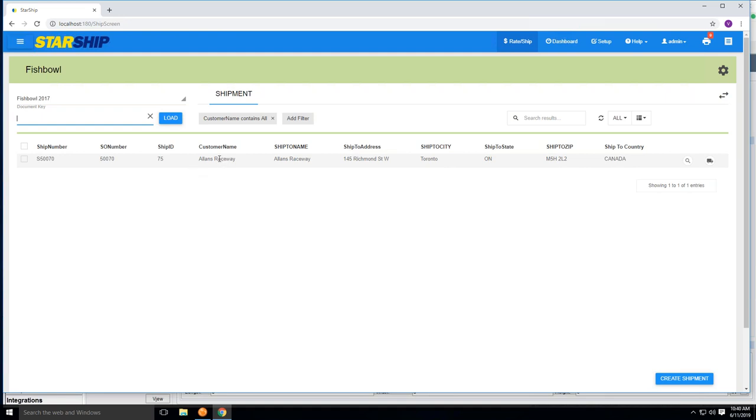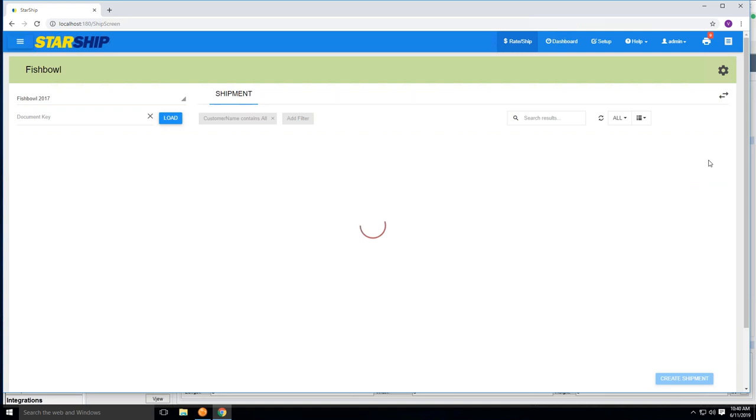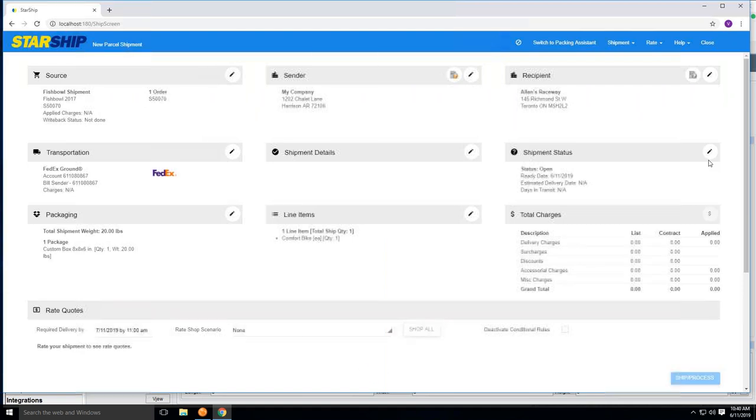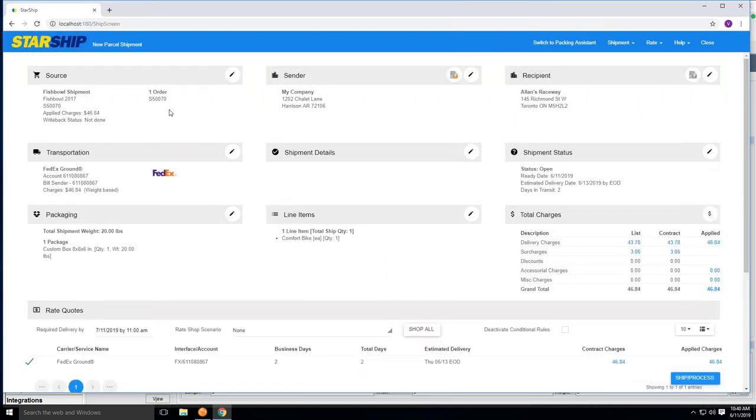You can do a couple different things here to bring in the order information from Fishbowl. You can use a wedge type scanner to scan in a pick ticket or pack list if it was barcoded into this field here. You can also use our shortcut, this little truck icon here, and click this and bring in the whole entire shipment into Starship. All of that information will import. Up in the upper left, we'll show the shipment ID number that we were working with, this 50070.